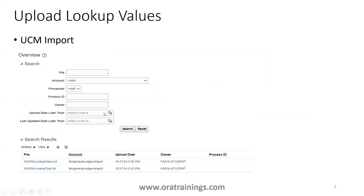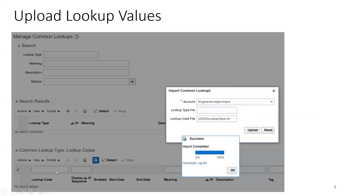The same process applies for lookup values: go to UCM import, upload the lookup values file, then go to Manage Common Lookups and load the lookup values. You can call them lookup codes or lookup values. While loading lookup values, you don't need to upload the lookup type file again — unless the lookup type doesn't exist yet, in which case you can include both files.